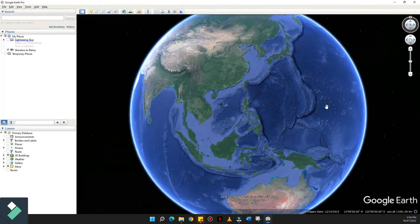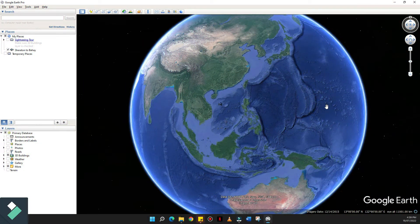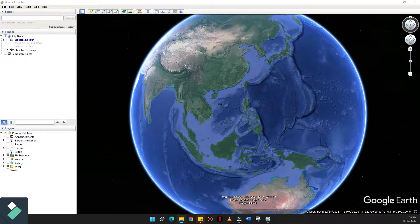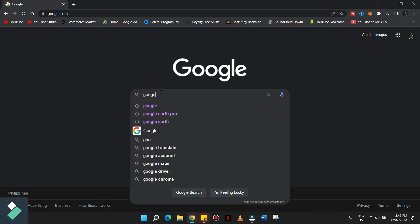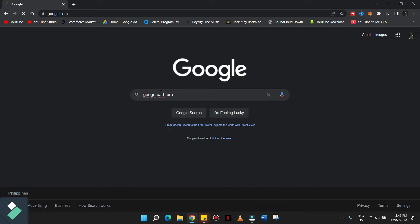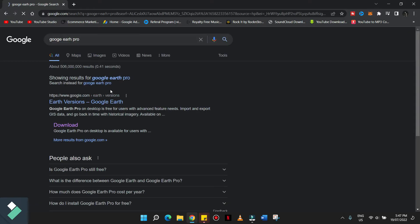So this is how I did the Google Earth Zoom using Filmora 11. First off, you have to download the Google Earth Pro. You can search it on Google and download it for free. Let me just put the link in the description box below.